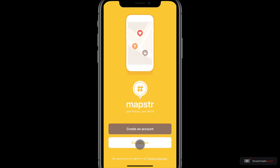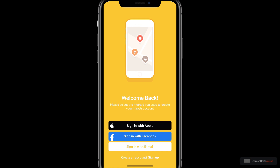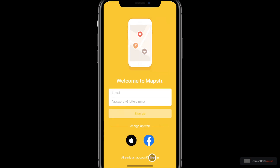I'll tap on the connect options first and here we have three choices. We can sign in with Apple, sign in with Facebook, or sign in with email. Now if we don't have an account there is a handy link here to sign up, and I'm going to go ahead and use the option to sign up with Apple.